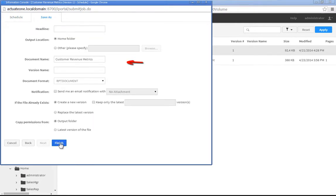In the Output Location property, select Home Folder, which will save the output to the Administrator's Home Folder.